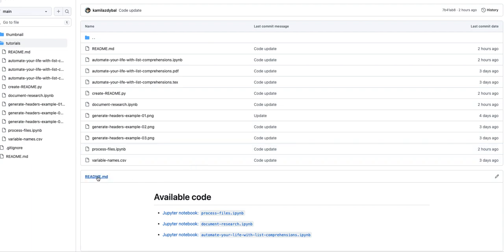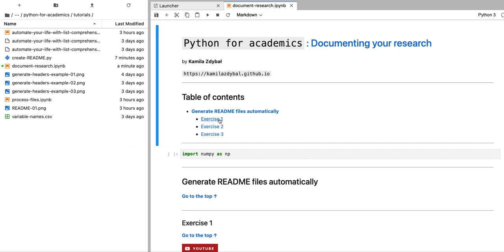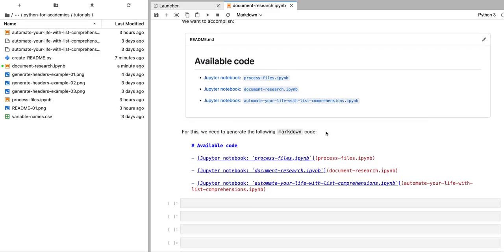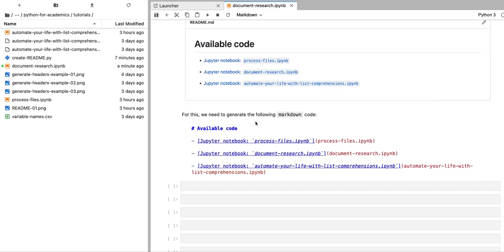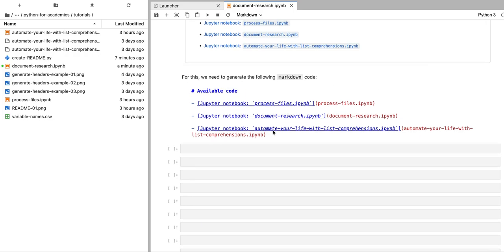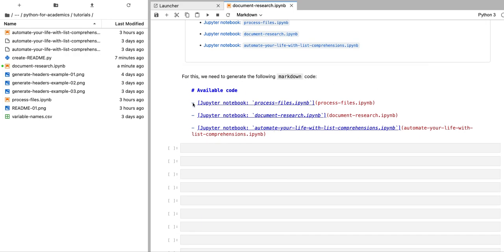In order to generate this readme.md file we're going to generate the following markdown code. It's going to start with a header that says 'Available Code', and then we're going to list all of the Jupyter notebooks with their file names that are stored in a given directory.